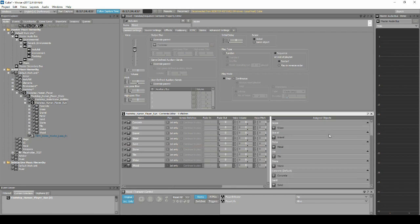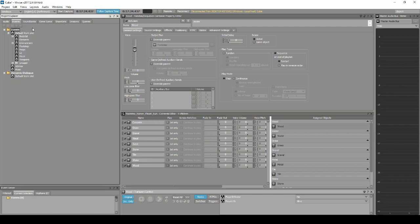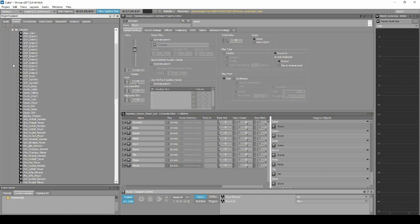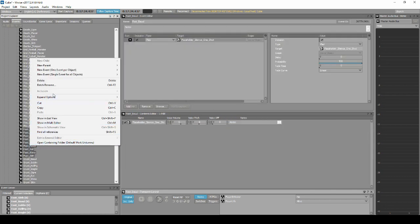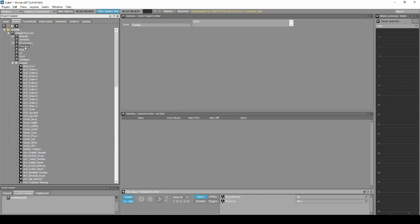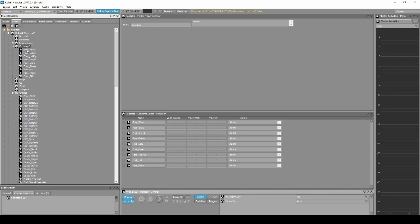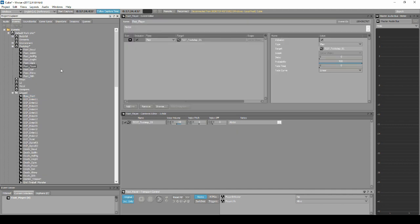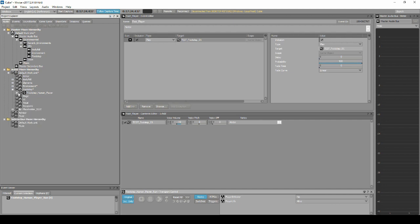To get the hierarchy working in-game, we need to associate the correct sound events. In the Project Explorer Events tab, locate all Foot_ Sound Events. Then drag them into the Events, Default Work Unit, Footstep Work Unit. Select the sound event called Foot_Player. Now drag from the Actor Mixer Hierarchy the main parent switch container Footstep_Human_Player onto the target column in the Events Editor.